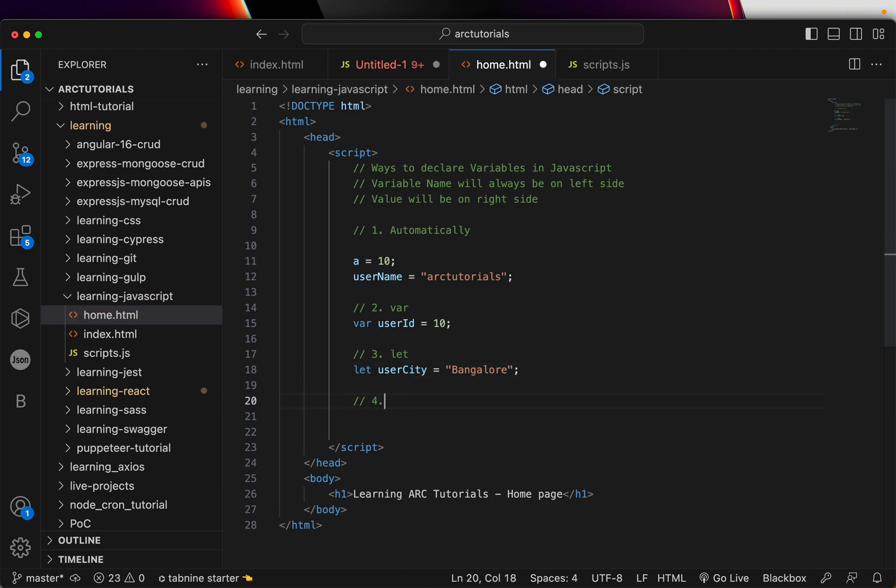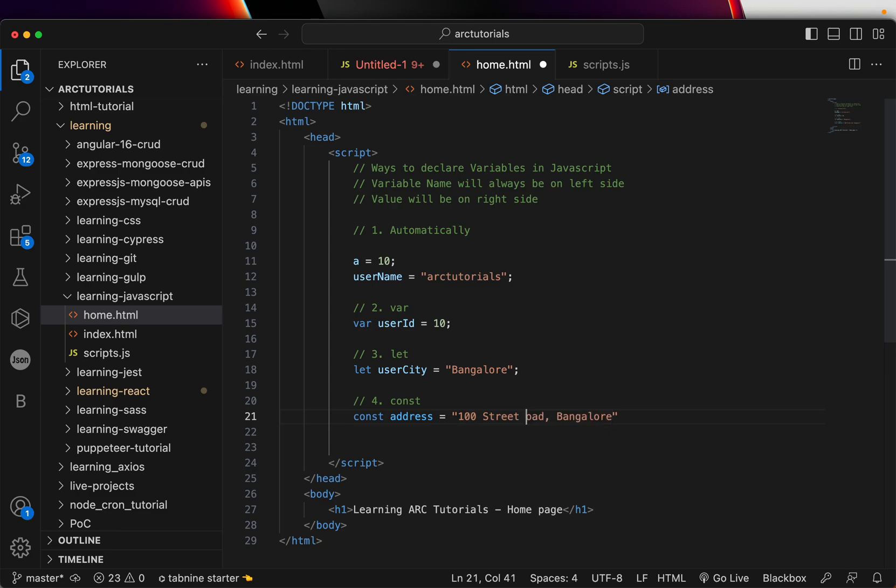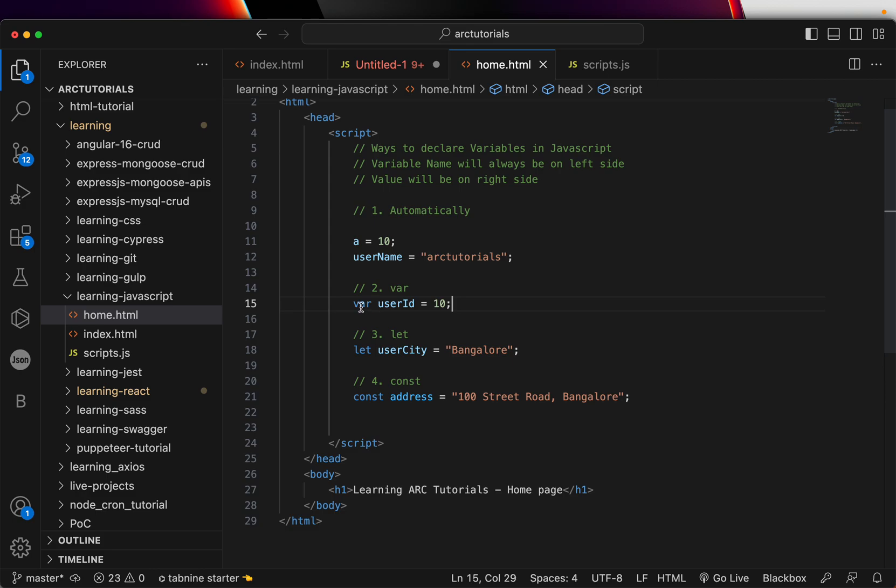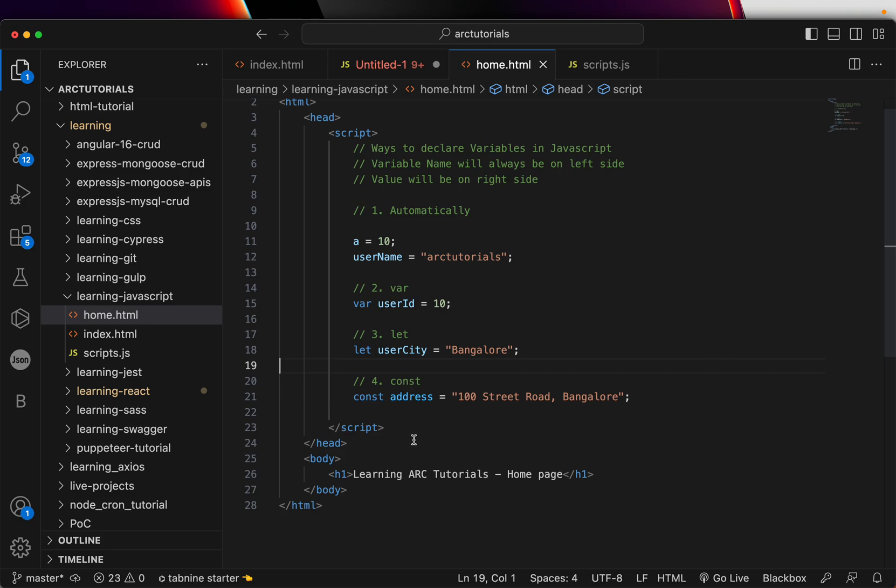And there is fourth one which is const. Const. I am saying address equal to 100 street. Now this is how you can declare variables inside your program. There are four ways. You can directly assign it. Don't mention anything. It becomes a variable. Second way is to use the keyword var. The third is to use the let variable. The last is using the const. Now the immediate question that comes to your mind is what is the difference between var, let, const. Where should we use them? How should we use them? That is exactly what is the topic for the next episode.